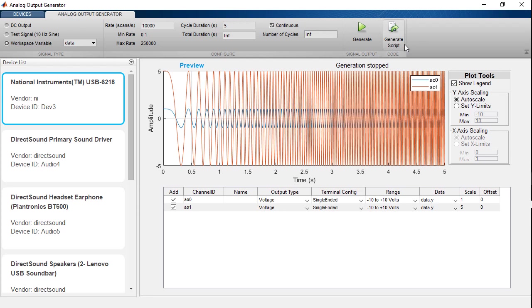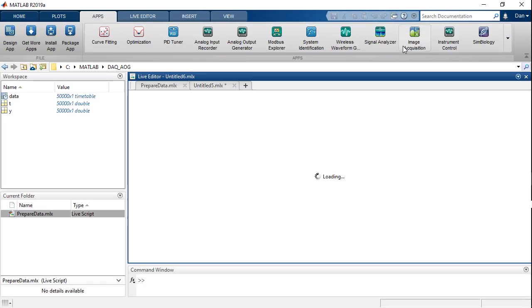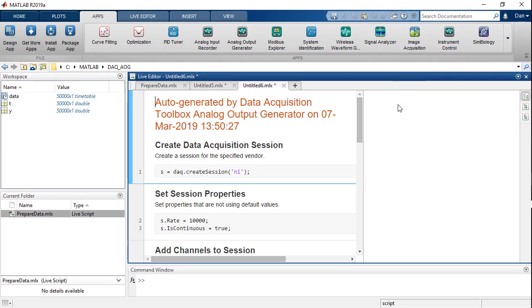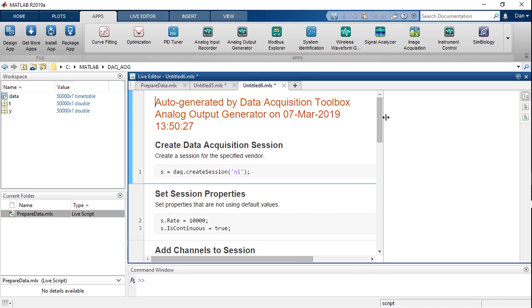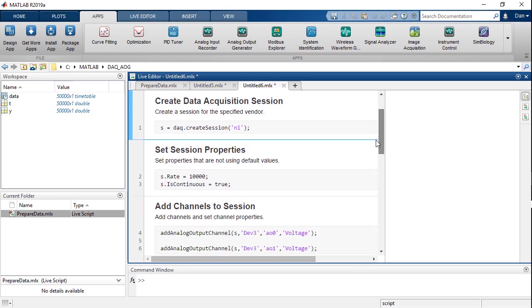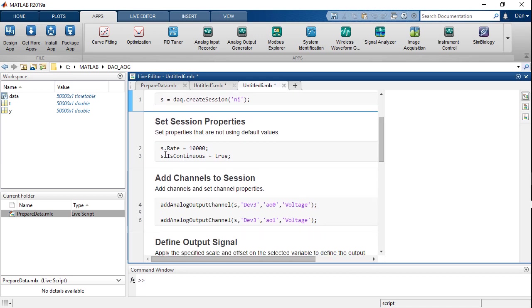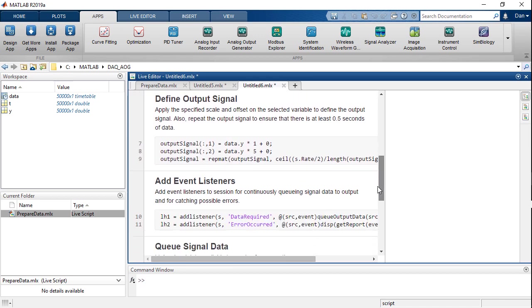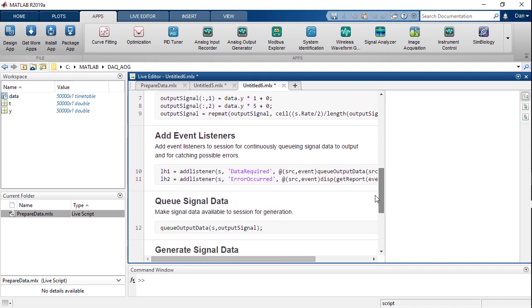If I generate the script, we now have the equivalent code for doing background continuous operations. We see there's a isContinuousTrue option and we see that this data is queued and we have a listener that every time data is required, it will queue additional output data.